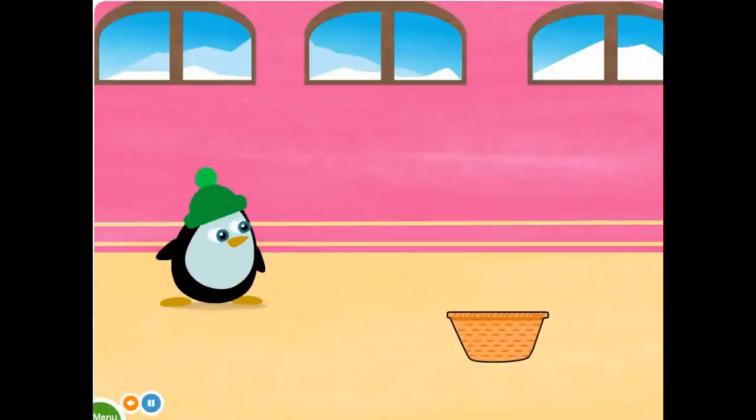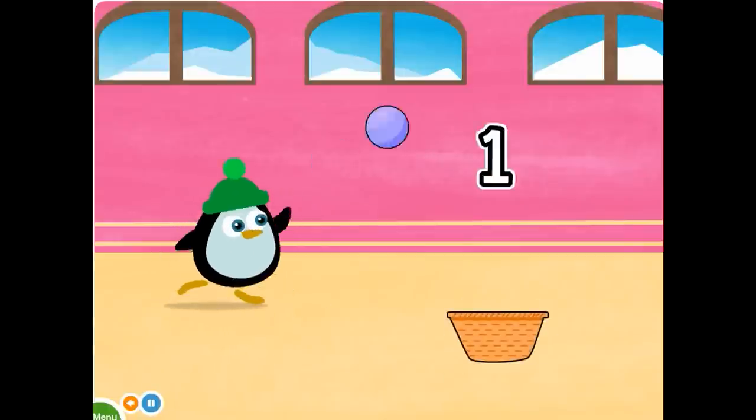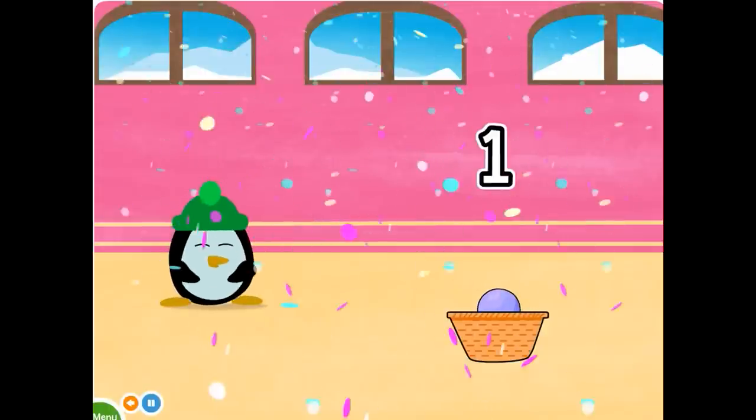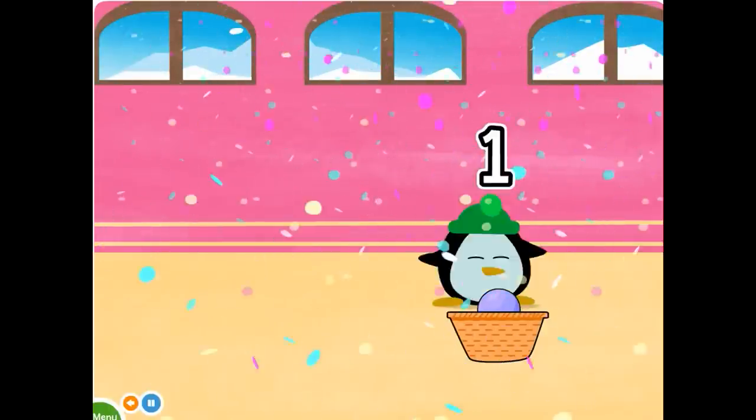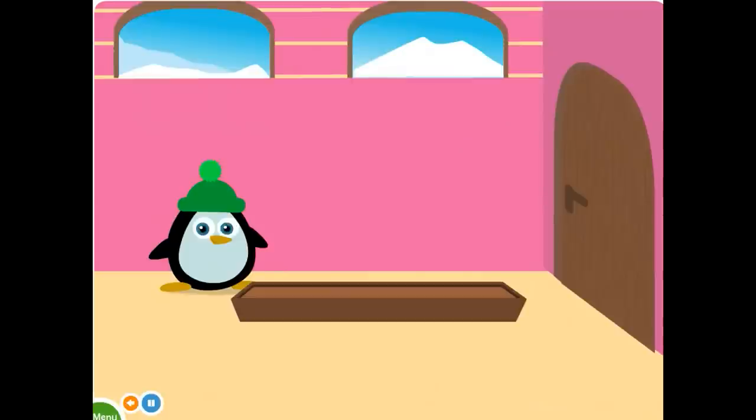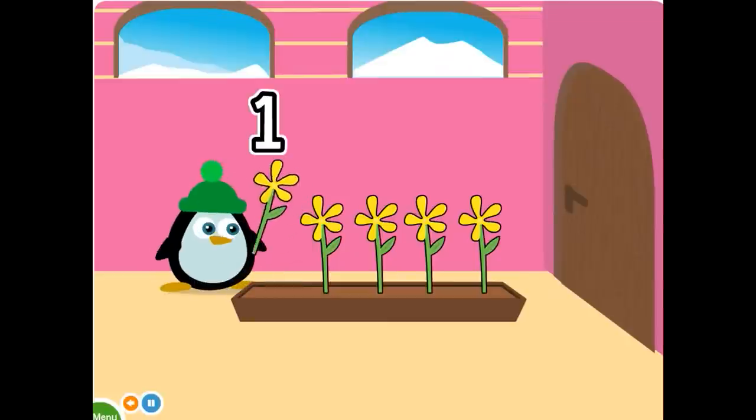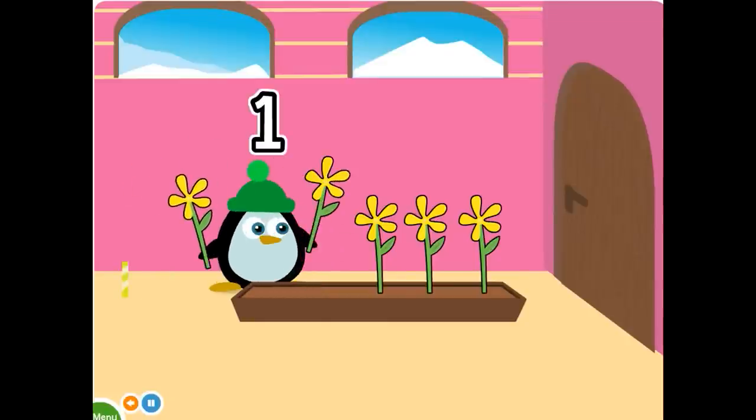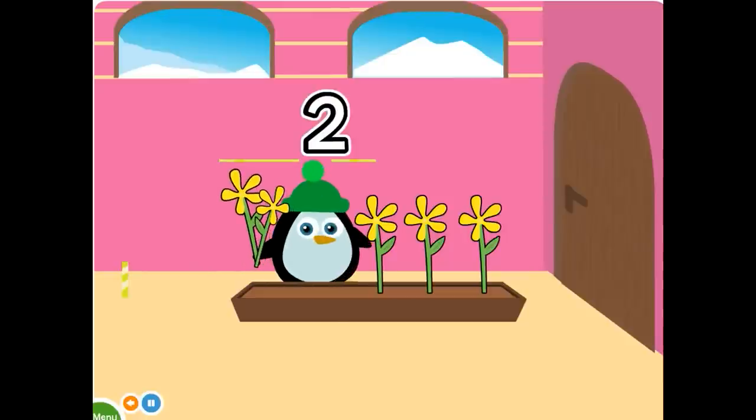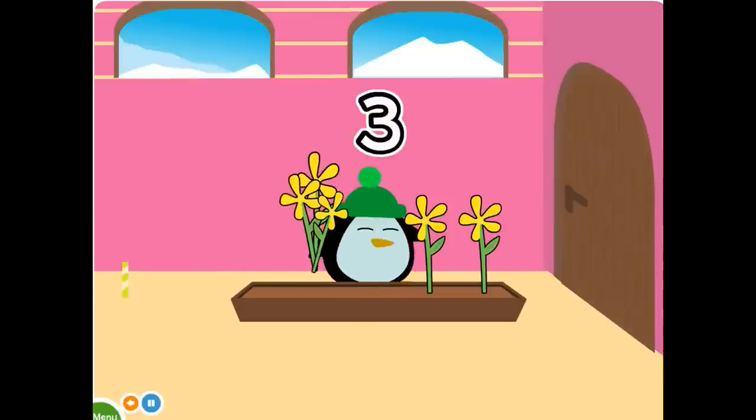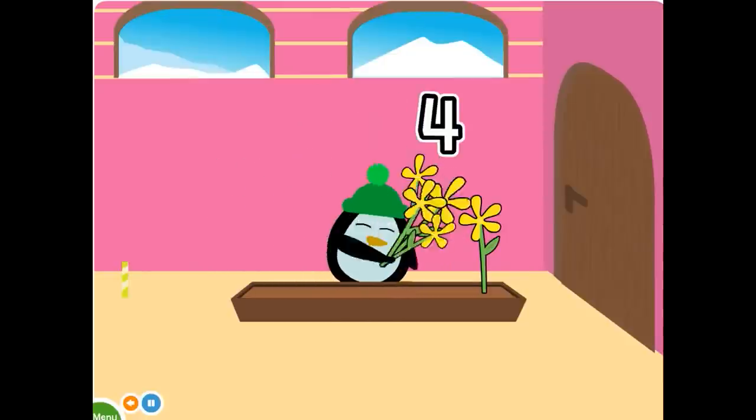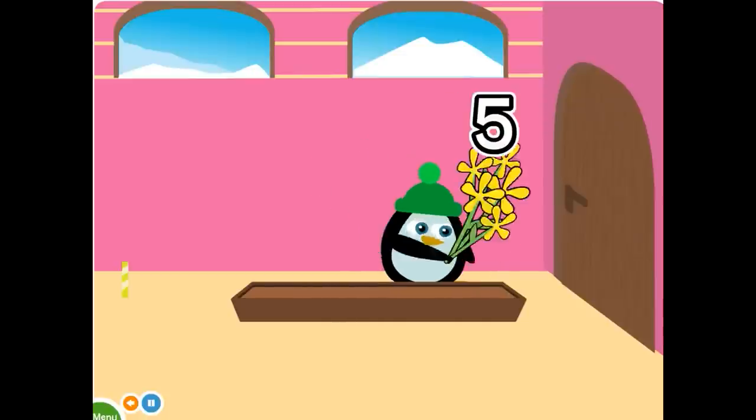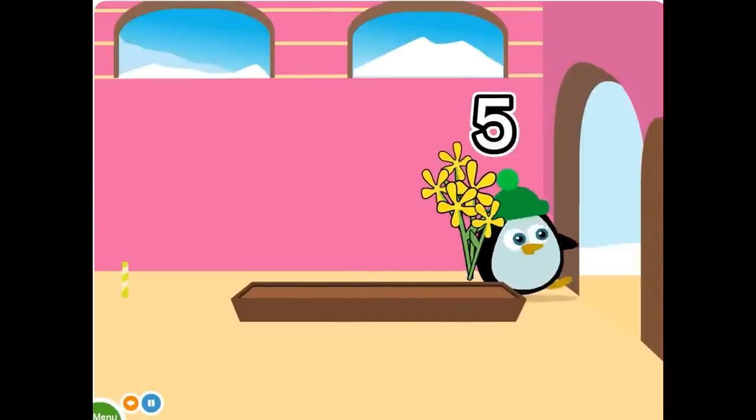Count the baskets. One, one basket. Count the flowers. One, two, three, four, five. Five flowers.